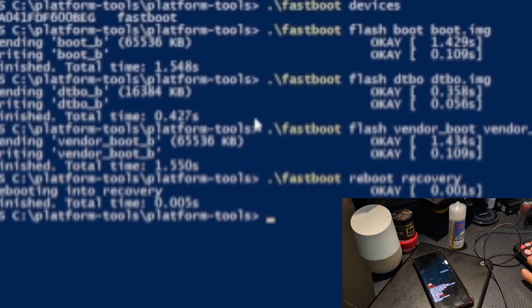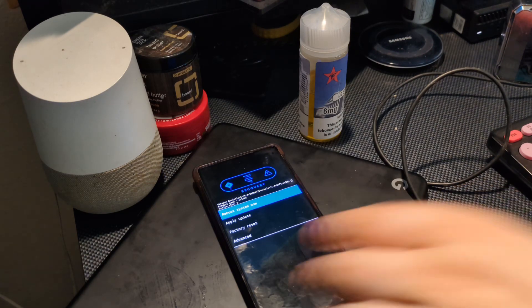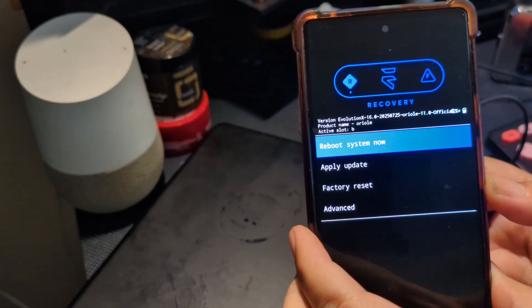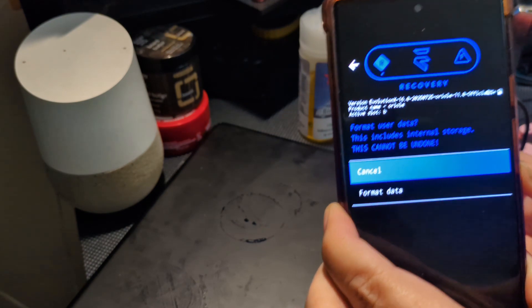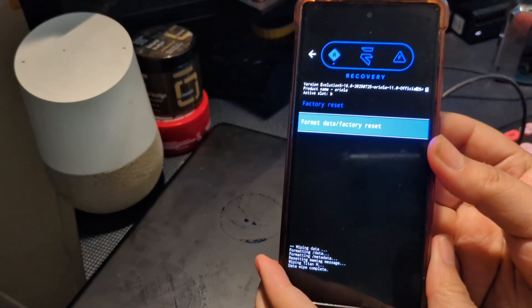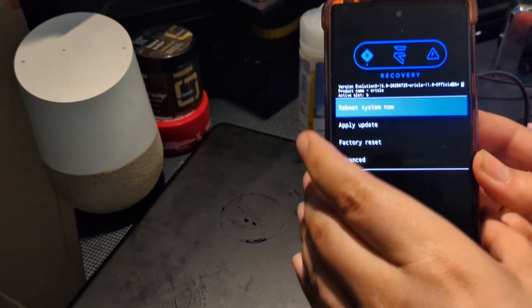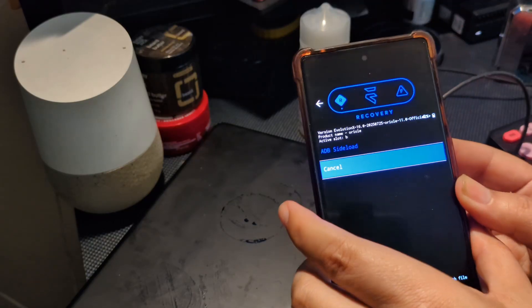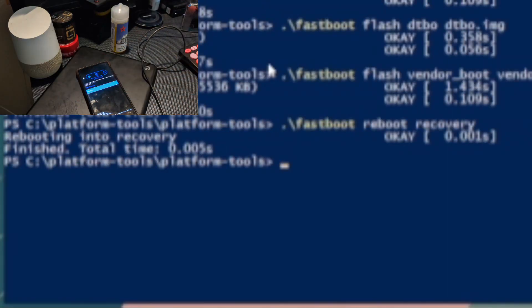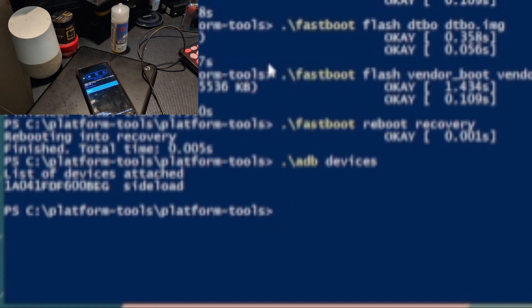Your device will now reboot into recovery. Note that warning screen will always appear now that your bootloader is unlocked. Once you're in recovery, go down to Factory Reset, select Format Data, confirm, and let it complete. The recovery is touch-responsive. After the wipe is done, go back to the main menu, tap Apply Update, then Apply Update from ADB. You'll hear a chime on your PC once that's ready.